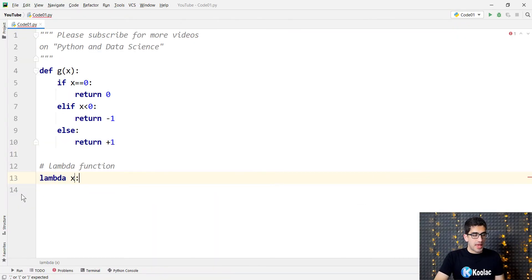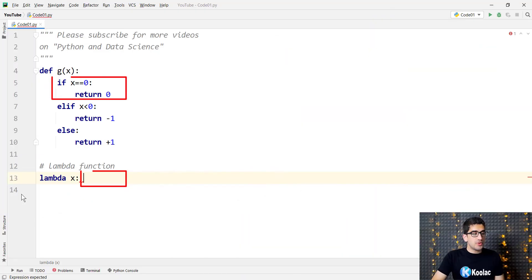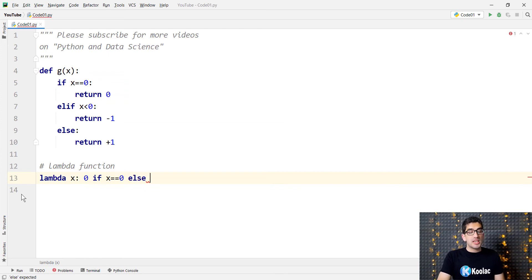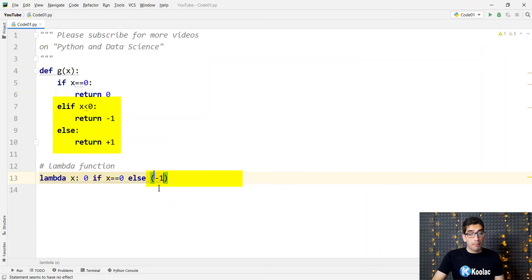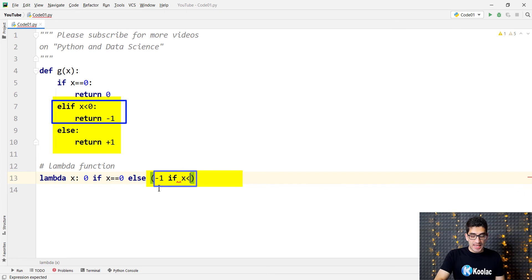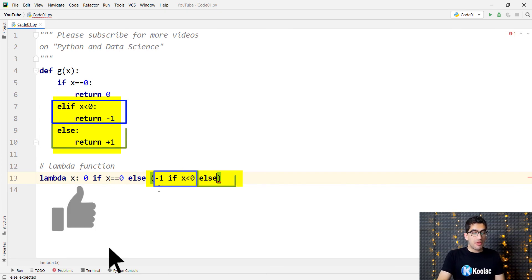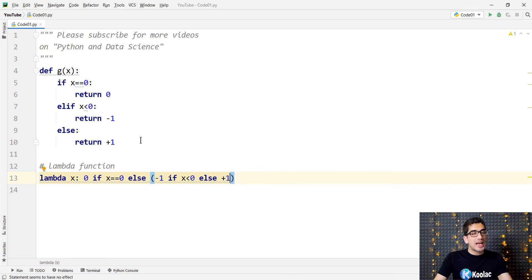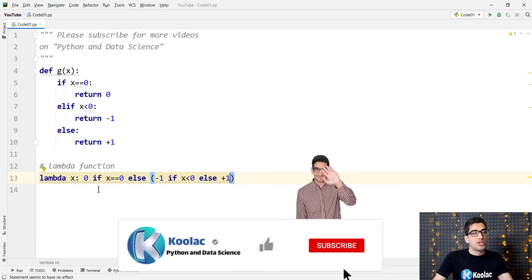We simply type lambda x colon. We want to return 0 if the input parameter x is equal to 0. Otherwise, in the else branch, we have two conditions, so we open a parenthesis. Here we are going to return minus 1 if x is less than 0, and otherwise we return positive 1. This is the structure you need in order to have if, elif, and else.